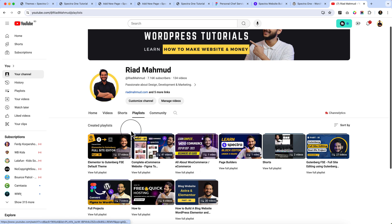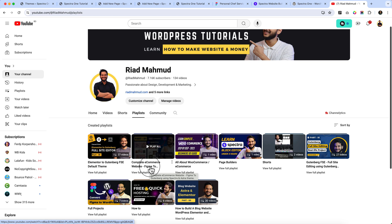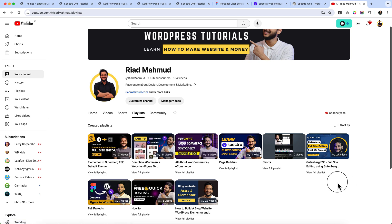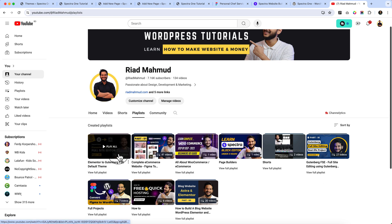Here you can see the complete e-commerce website from Figma using Spectra and Astra theme. Also, this is the default FSC theme. All of them are really helpful. If you haven't completed the default block editor series tutorial, you should complete them before watching this video because there are lots of things inside the default block you have to understand perfectly to use the block editor in the most perfect way in your website.